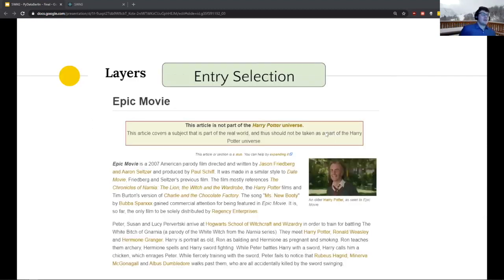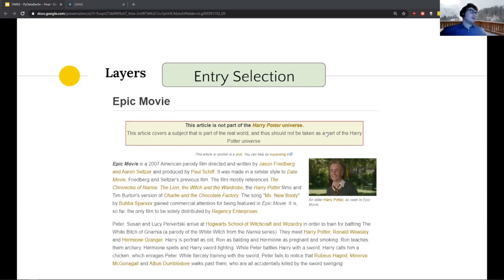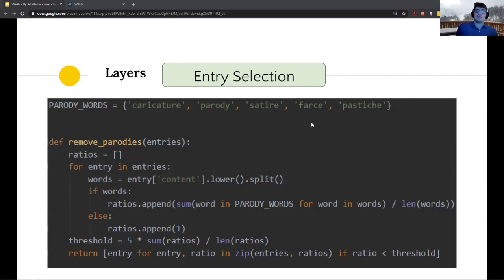The first step is entry selection. At this point you've scraped a bunch of web pages and you need to know which ones to use. A funny issue with scraping stories is that you get parodies, satire pages, and other stories. For example, there's a movie called Epic Movie that melts things from Harry Potter and other films — a page saying 'Harry Potter killed Dumbledore' won't help find their real relationship. Our simple approach was to count parody-related words: if a page has too many, remove it.